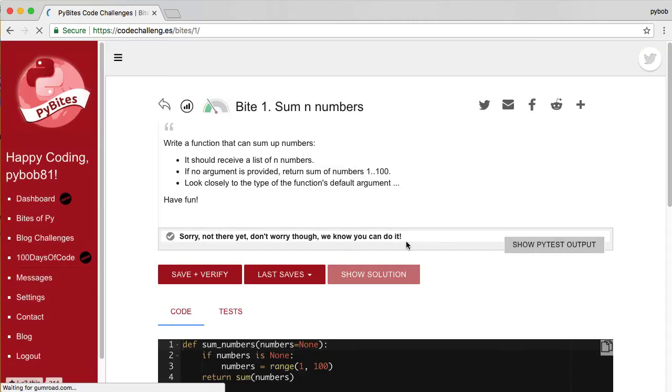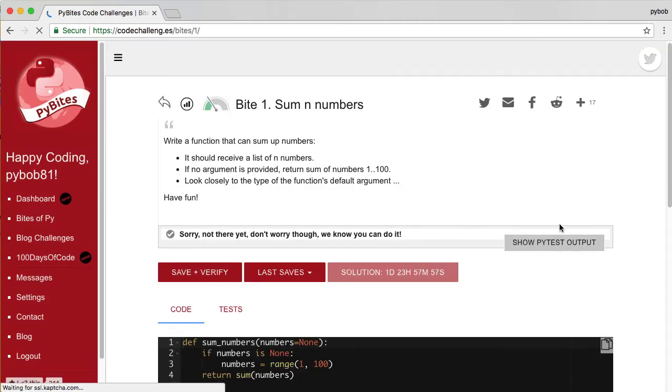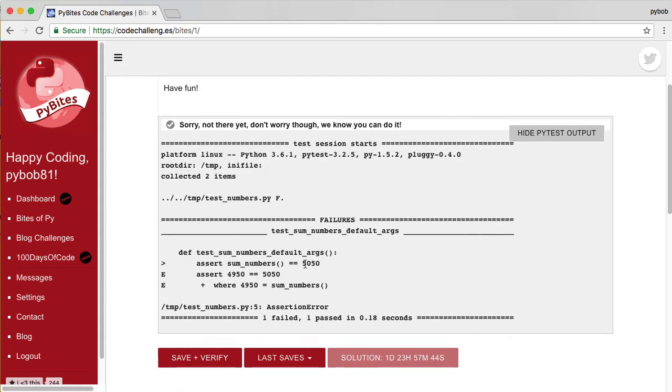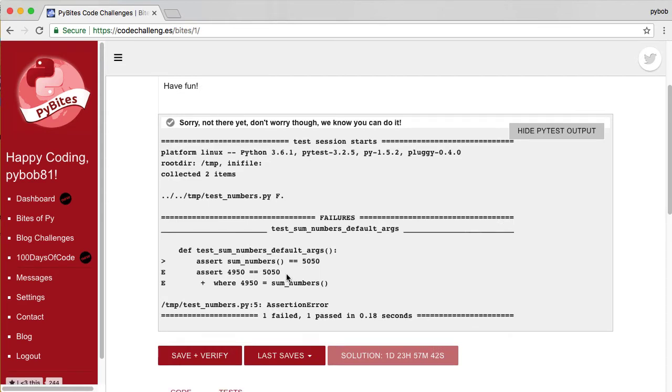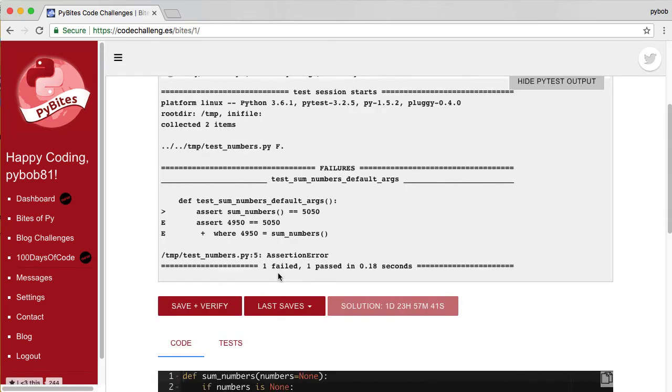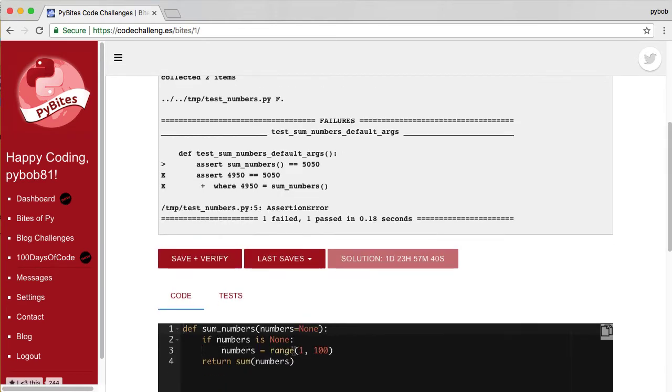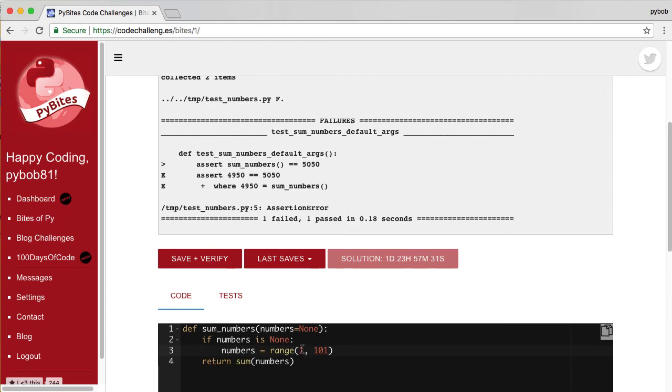Oh, that's still not good. What happened? Okay, I see. Right. Range is exclusive. It's inclusive for the start, exclusive for the end. So I have to actually give it 101. So this will effectively be a range from 1 to 100.